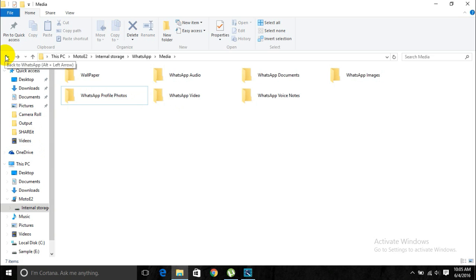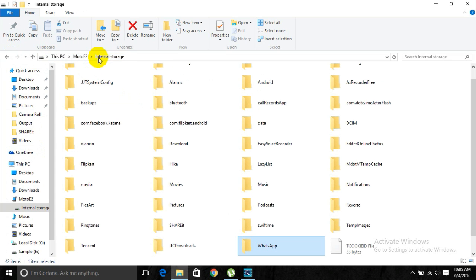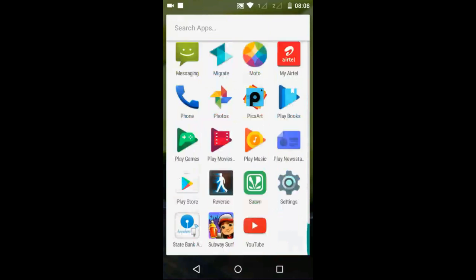Not only WhatsApp — any unwanted app that occupies more space on your internal storage should be cleared. Clear all unwanted apps and unwanted video or image files from your internal storage. That is the first step to fix this error.